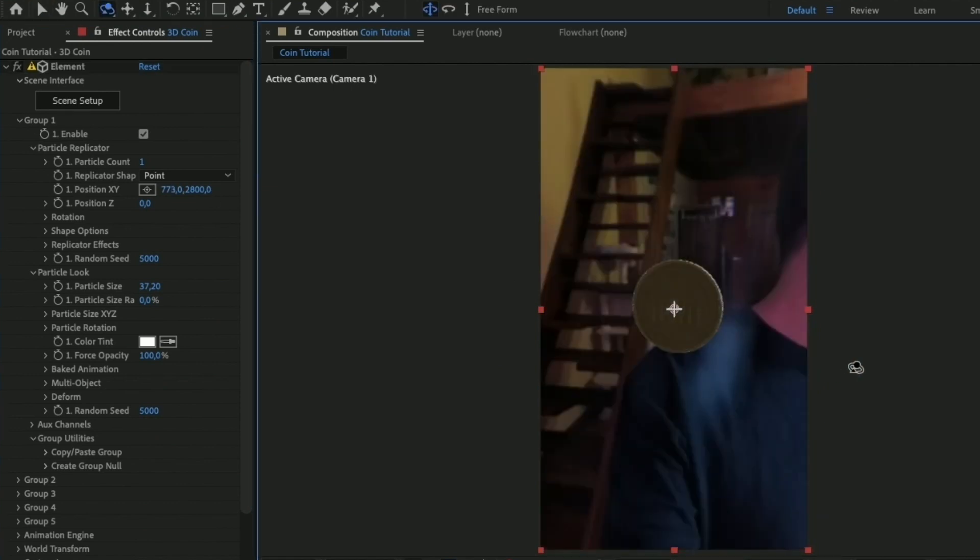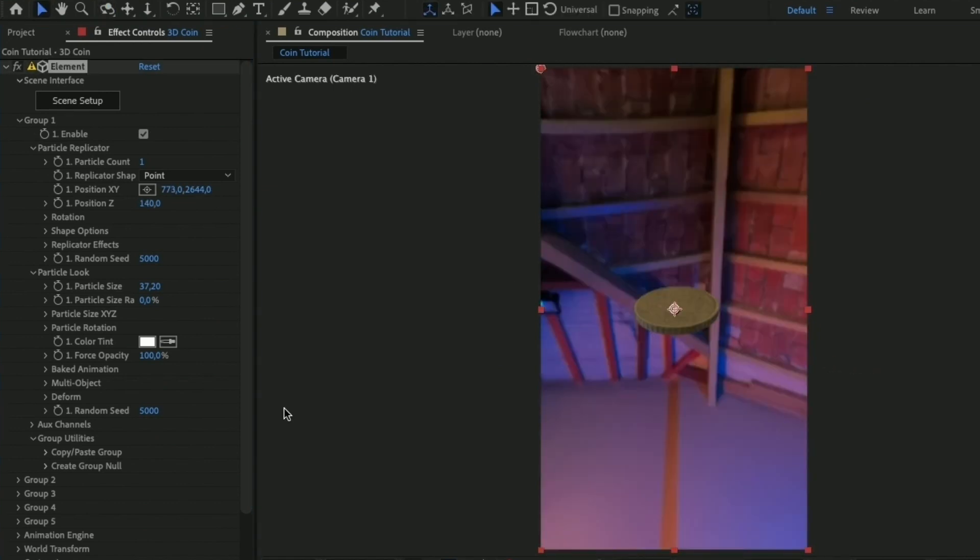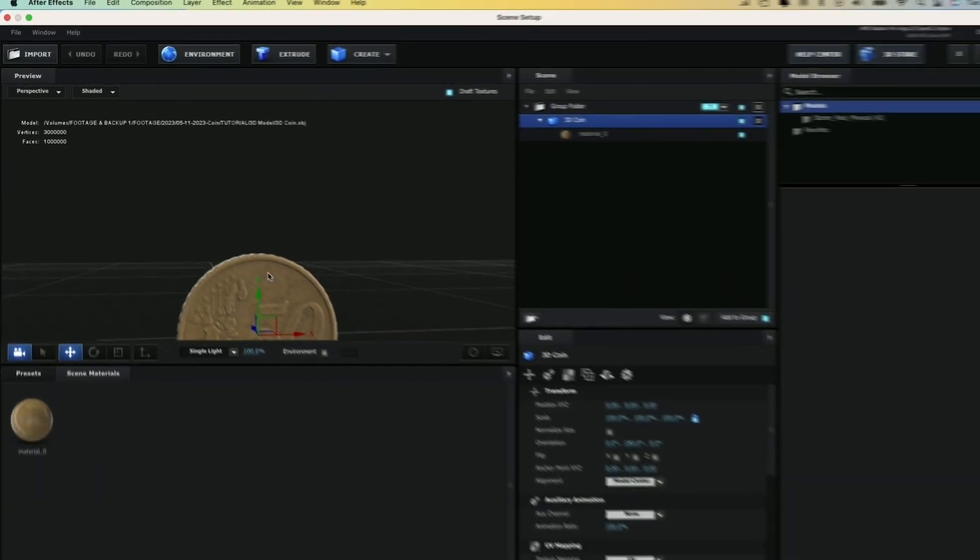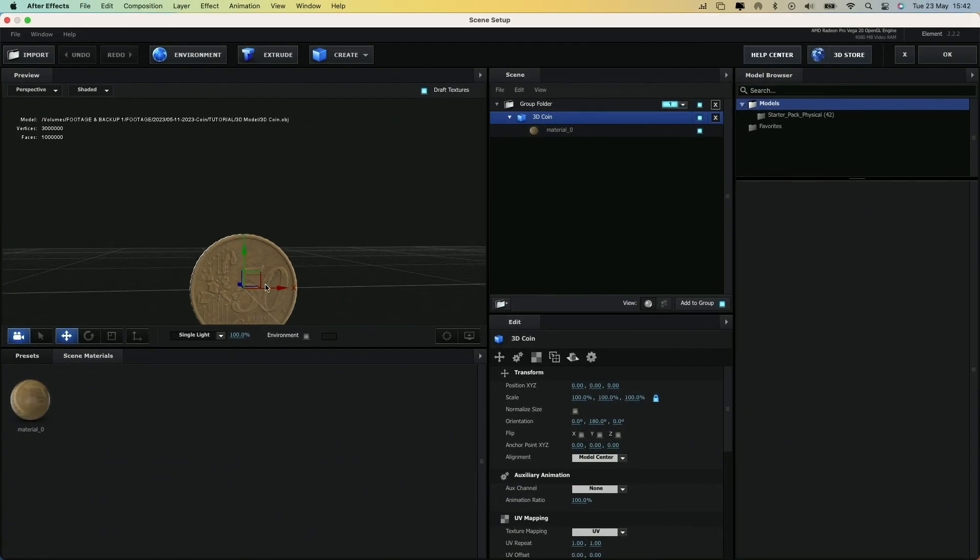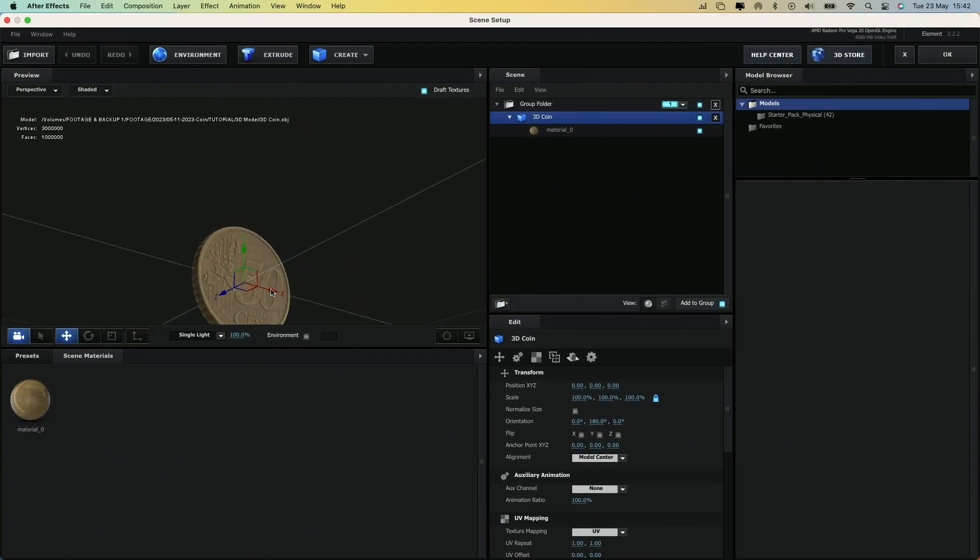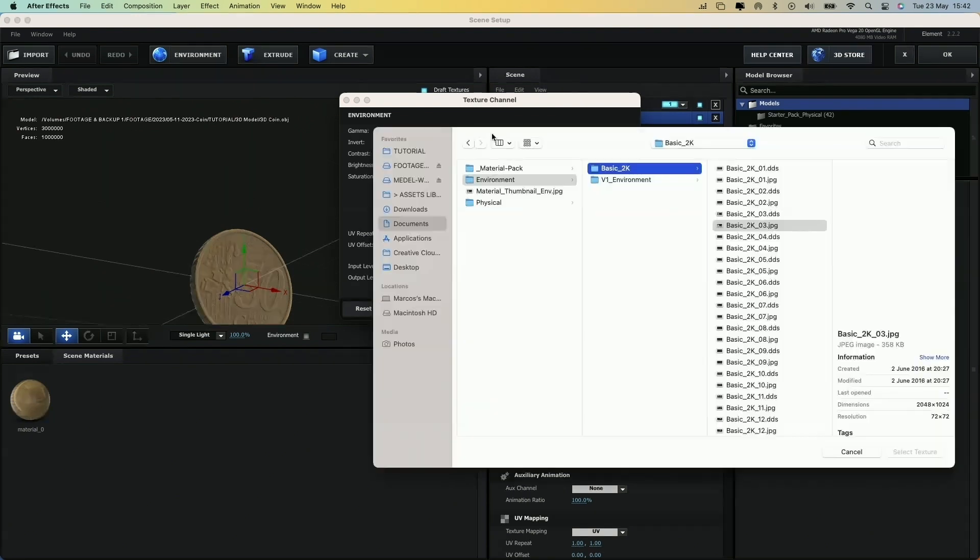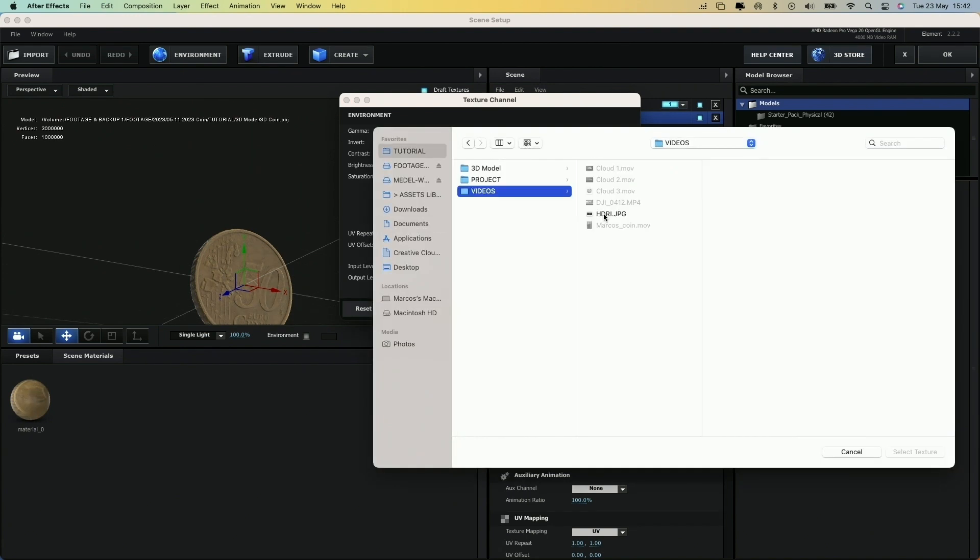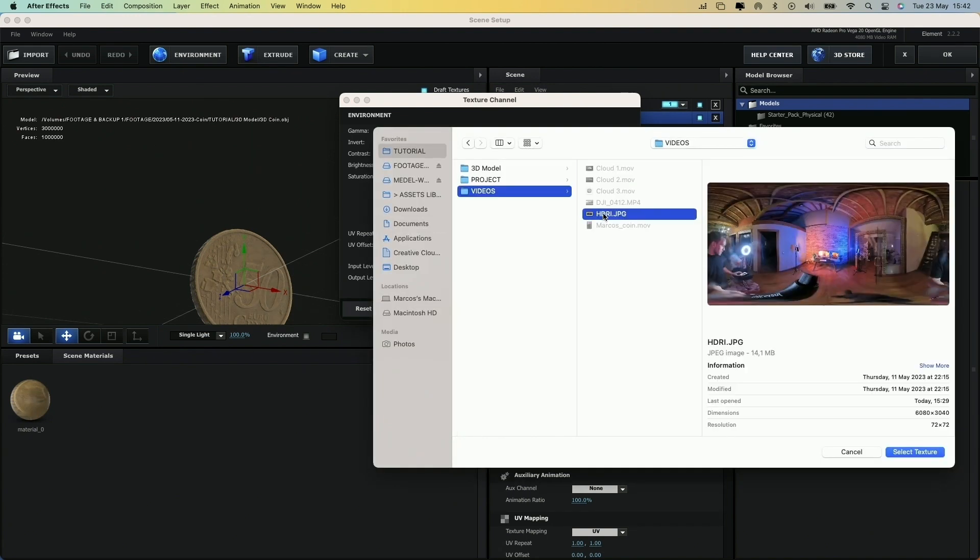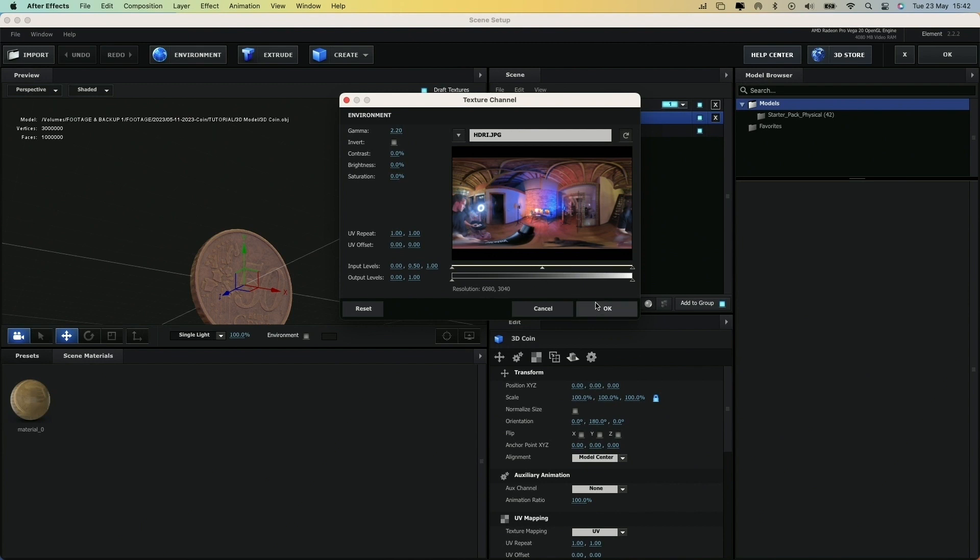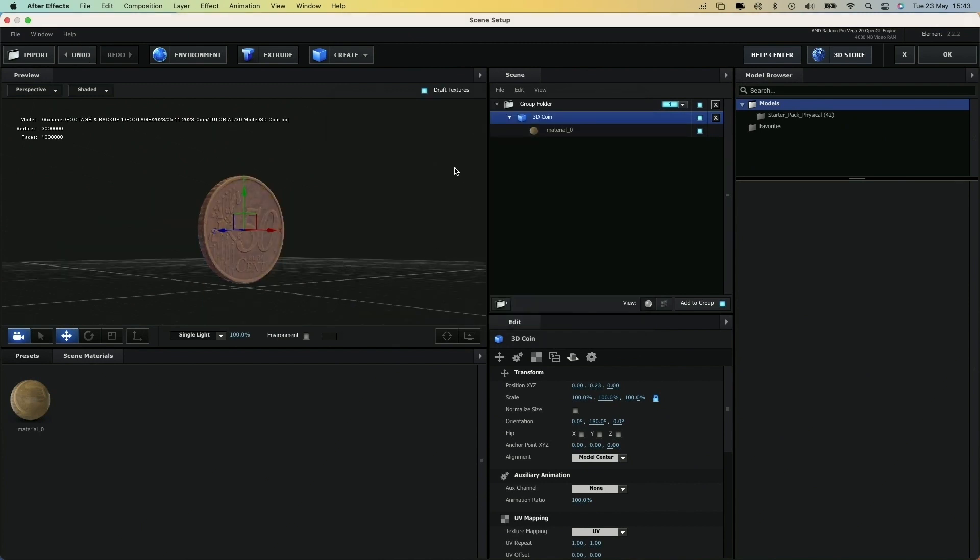Perfect! Another thing we can do to improve the look of the coin is to open the Scene Setup again, click on the Environment button and add the 360 image. This way, the coin will be affected by the lighting of this image and it will reflect the colors of the room.